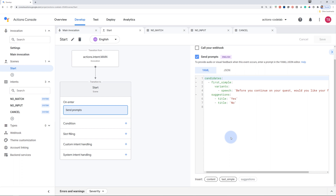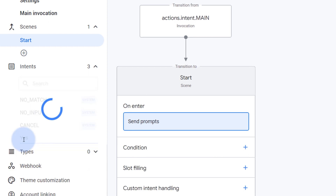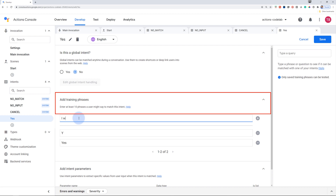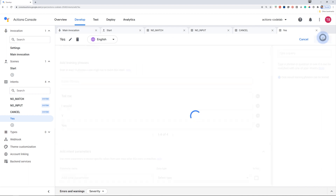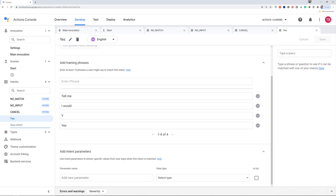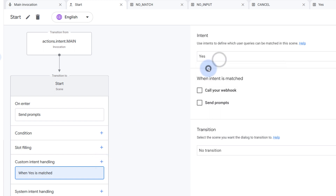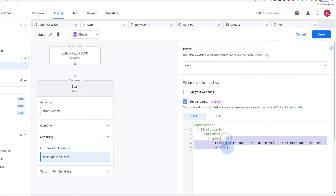Let's go back to the start scene and add an intent to handle both yes and no. Create an intent called "yes" and add training phrases to this specific intent. By adding these training phrases, the assistant NLU will automatically do the machine learning processes and understand which phrases should be matched with this intent. Go back to the start scene, click on custom intent, add your yes intent, and when this intent is matched, add a specific prompt accordingly. Go ahead and save.